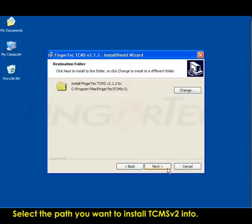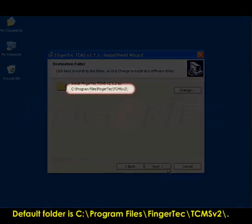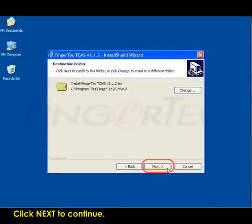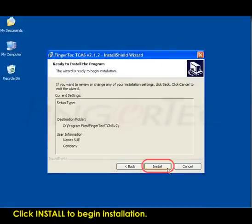Select the path you want to install TCMS V2 into. Default folder is C:\Program Files\FingerTec\TCMS V2. Click Next to continue. Click Install to begin installation.